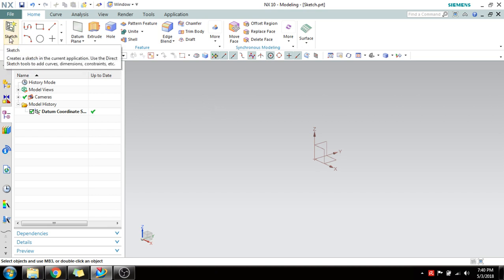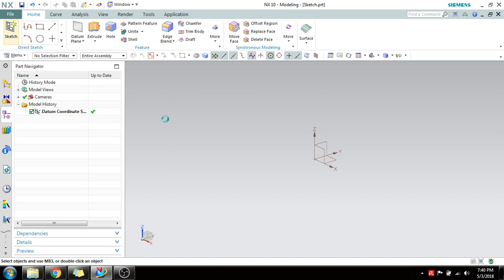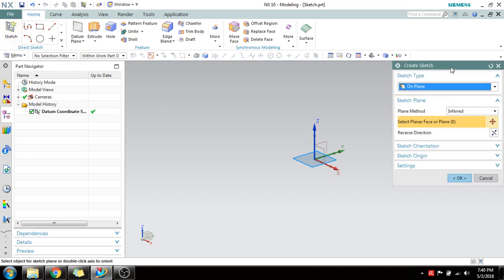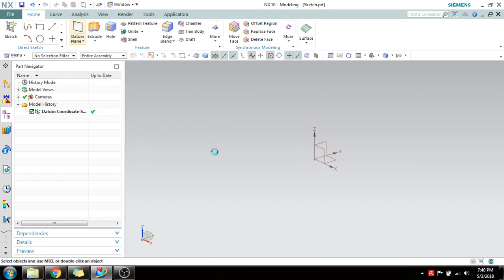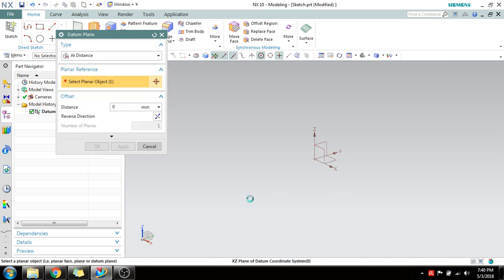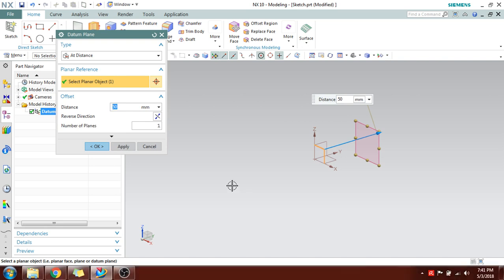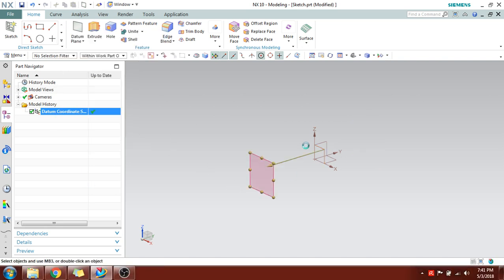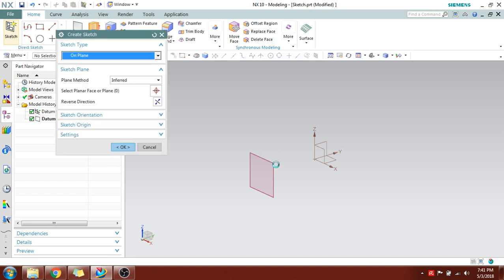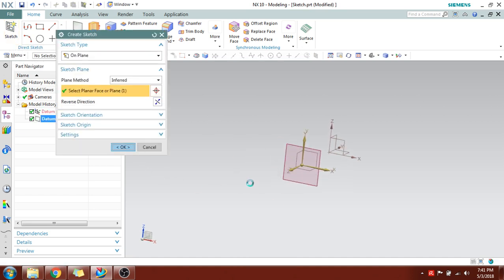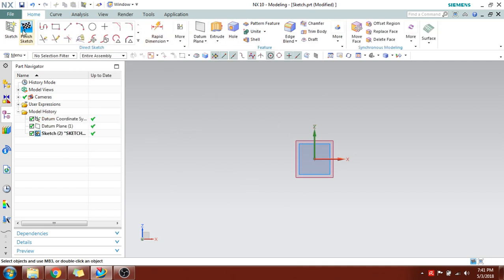Here is the sketch command — you can go here and click on Sketch. The Sketcher window will appear. You need to select any plane, either a coordinate system, or you can create it on any plane. I will create one datum plane at a distance of 50 mm from the reference. I'll reverse the direction and click OK. Go to Sketch, select this plane, and click OK — this will take you to the Sketcher environment.